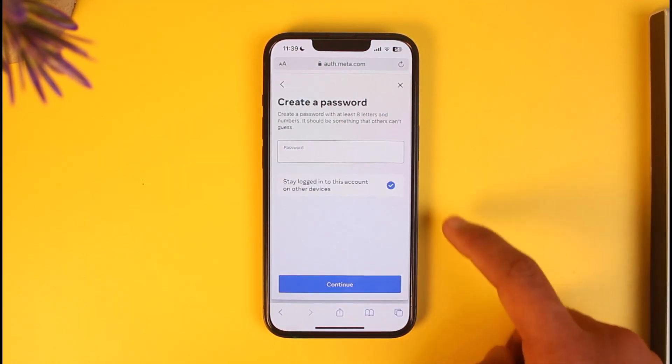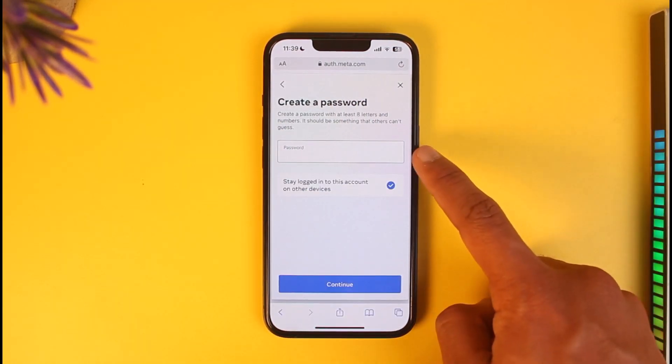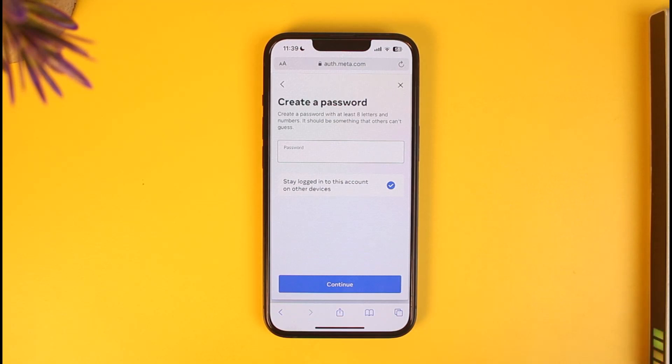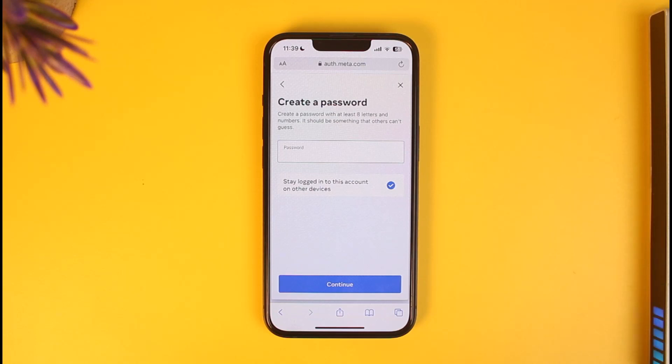Once you paste your confirmation code, just tap on Done and then tap on Continue. You can see it'll take me to a new page where I can simply create my new password. And this is how you can go ahead and reset your Oculus password.